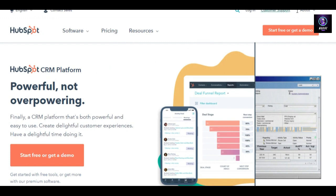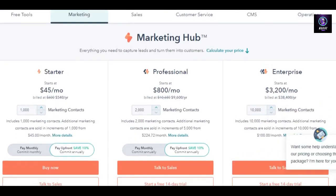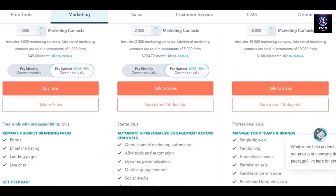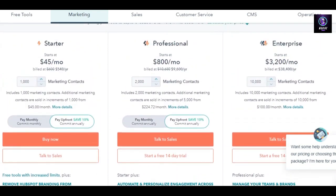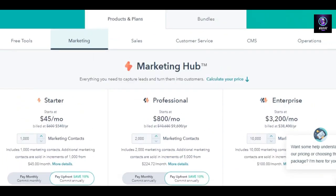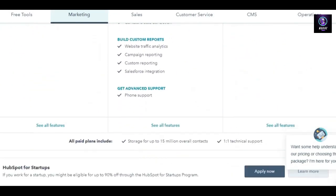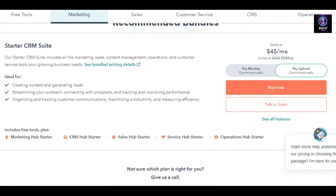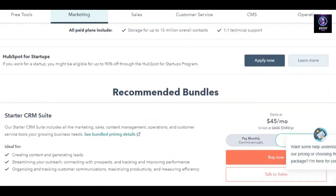You can get started for free with HubSpot. If you're looking for different plans, let me show you the pricing. There is a $45 per month starter plan, then there is a professional plan at $800 per month, and then we have enterprise at $3,000 per month. This is for the marketing hub, and it's in USD.